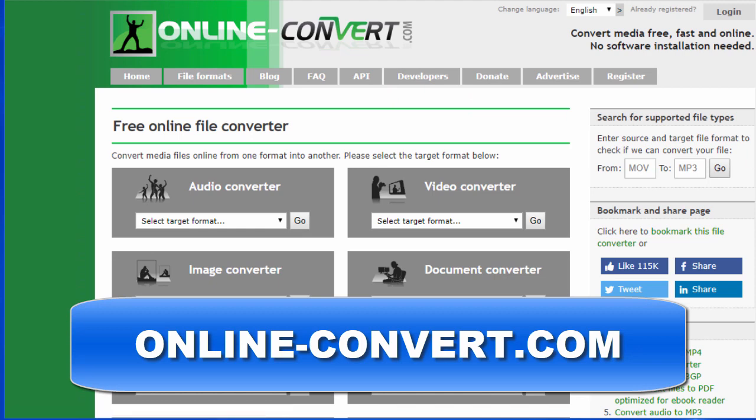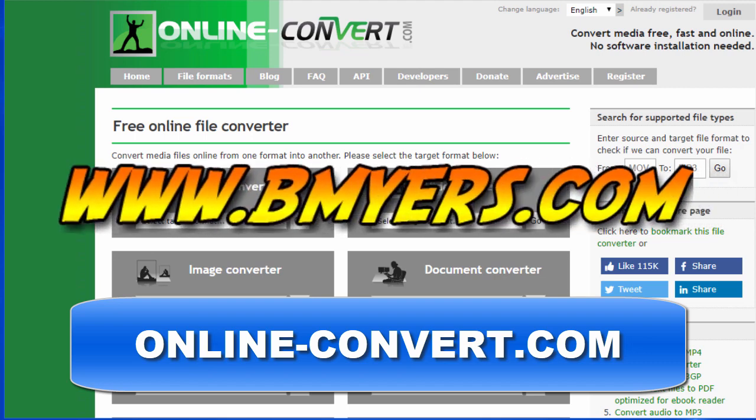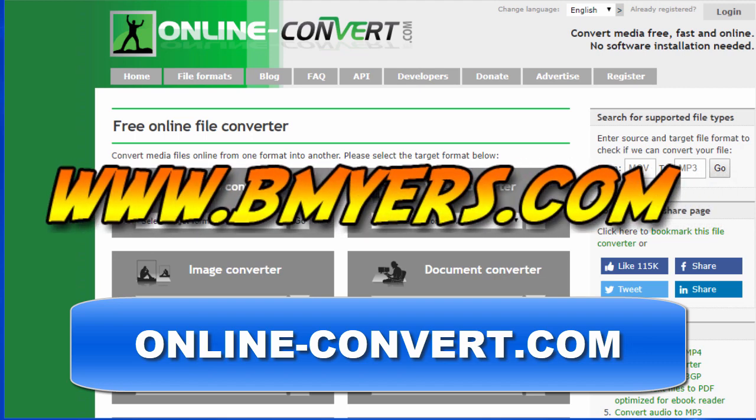Anyway, I thought you might be interested in knowing about this. I'm Bill Myers. This has been another one of my video tips of the week. You can find more like this at www.bmyers.com.